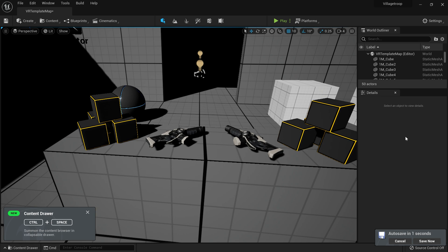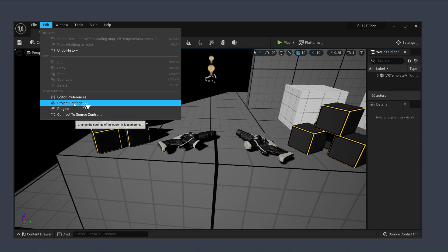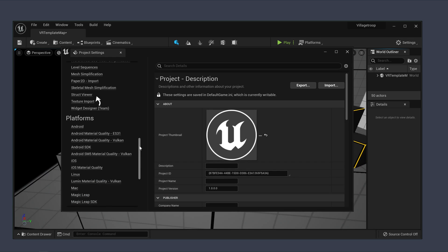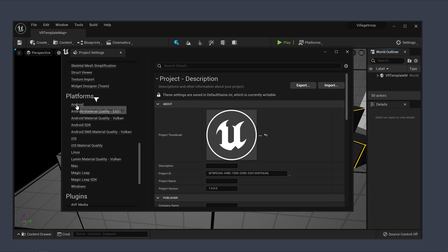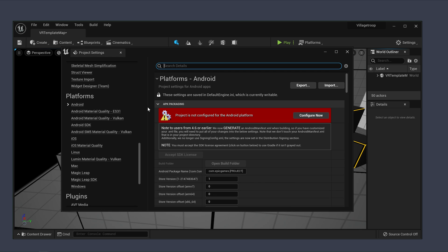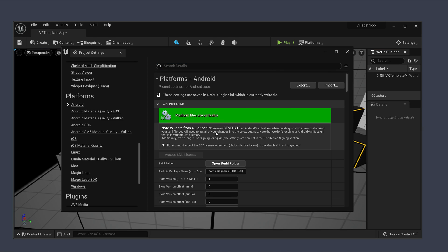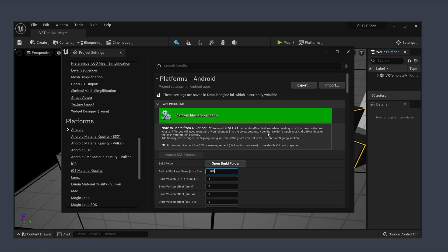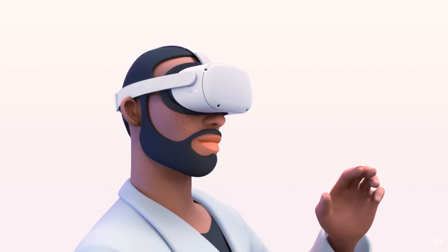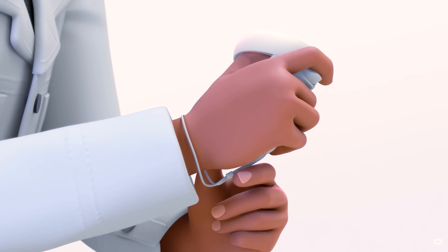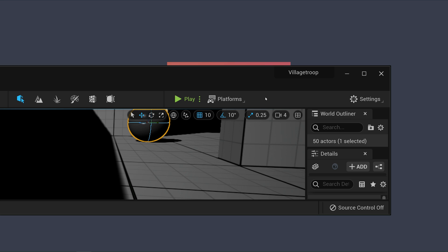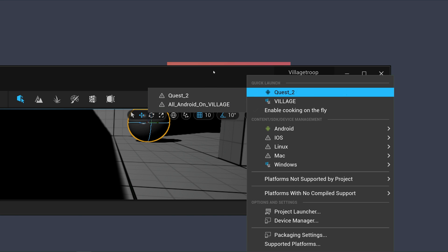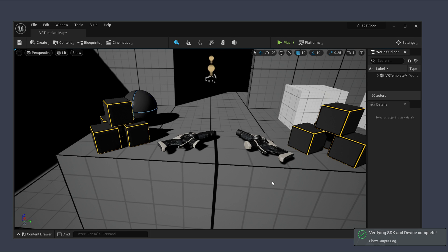Once the compiling process is complete, navigate to the top left corner and click on Edit, then select Project Settings. On the left side of the page, scroll down to the Platforms section and select Android. Click on the Configure Now button. You can change the name for your Android package — if you do, make sure the name is in the form of a website URL. At this point, connect your headset and allow USB debugging through the headset. At the top right section of the page, click on Platforms, select your headset for deployment, and save your project.